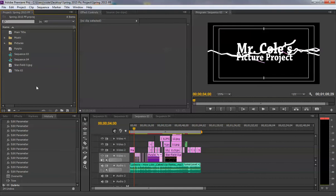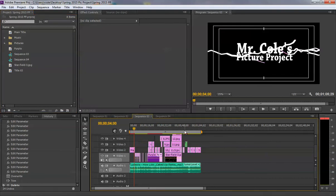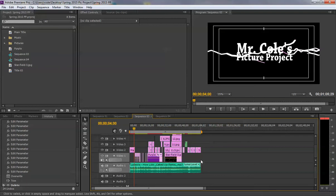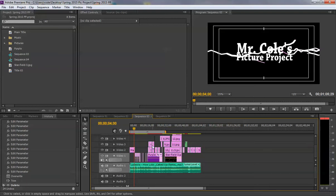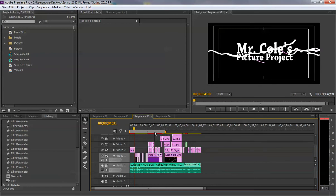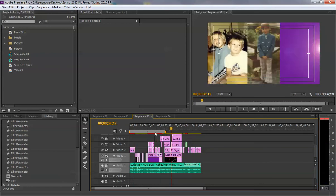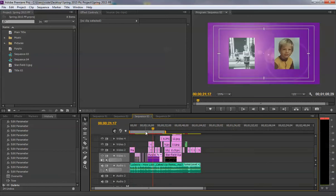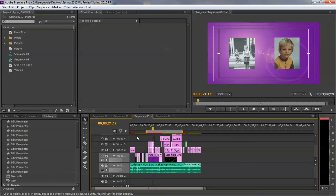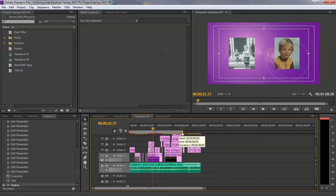So how do we export? Well, first you have to select the timeline window. Make sure that this work area bar covers the video that you want to export. If it was like this, it would only export the first half, not the second. If it was like this, it would not export the beginning, just the middle and not the end.